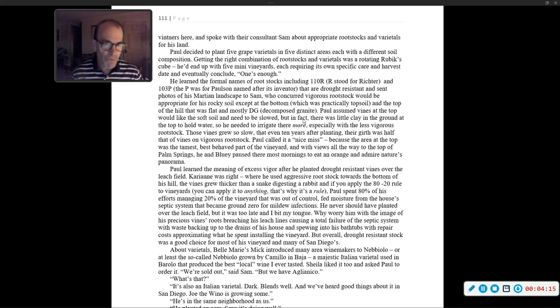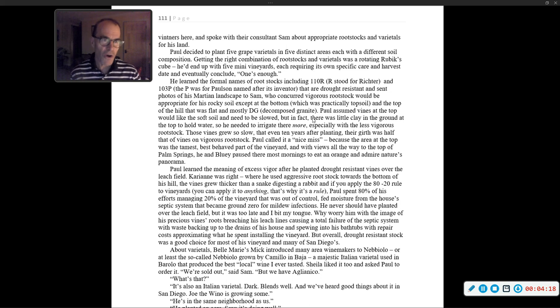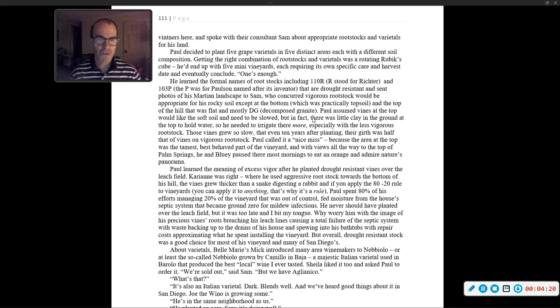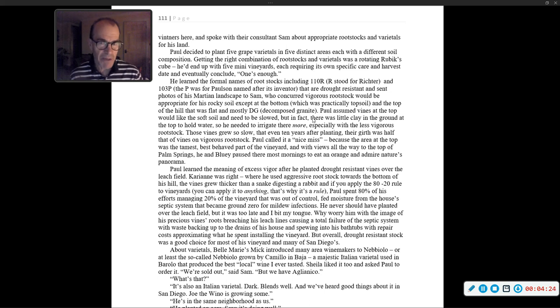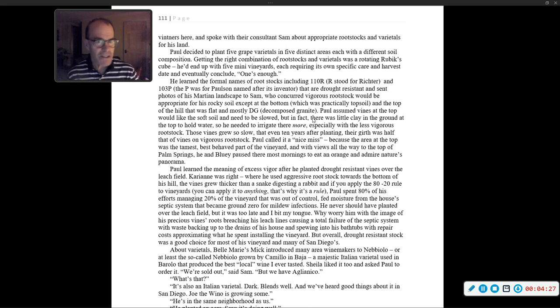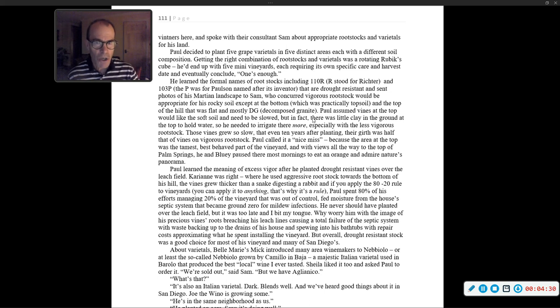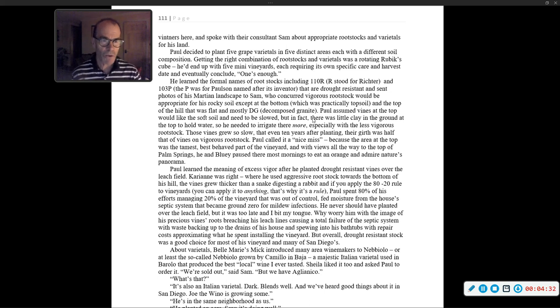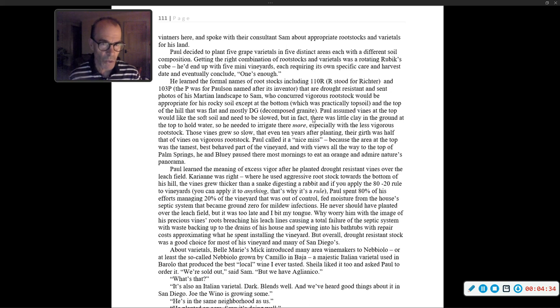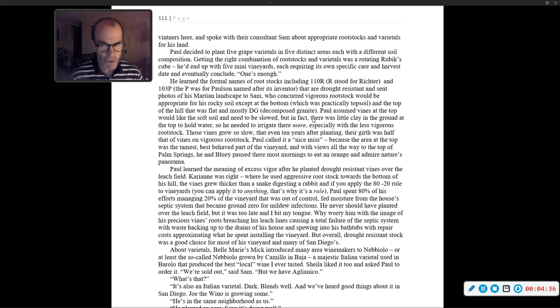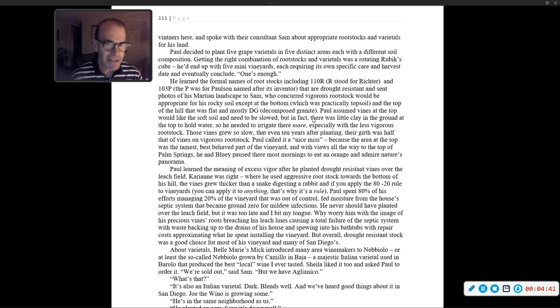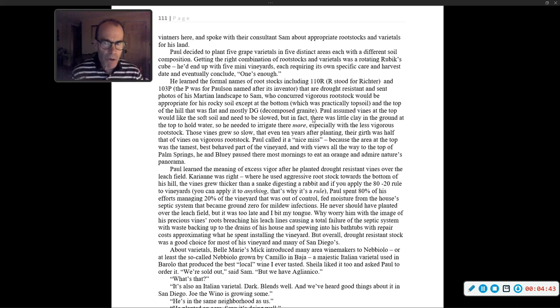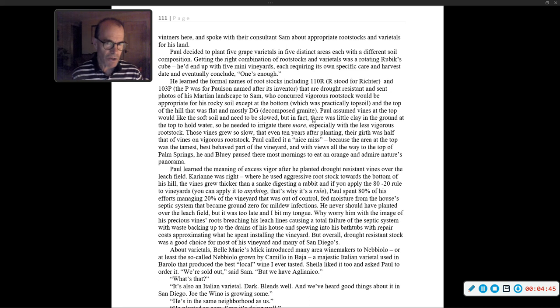He learned the formal names of rootstocks, including 110R (R stood for Richter) and 103P (the P was for Paulson), named after its inventor, that are drought-resistant. Sam concurred vigorous rootstock would be appropriate for his rocky soil, except at the bottom, which was practically topsoil, and the top of the hill that was flat and mostly DG, decomposed granite.